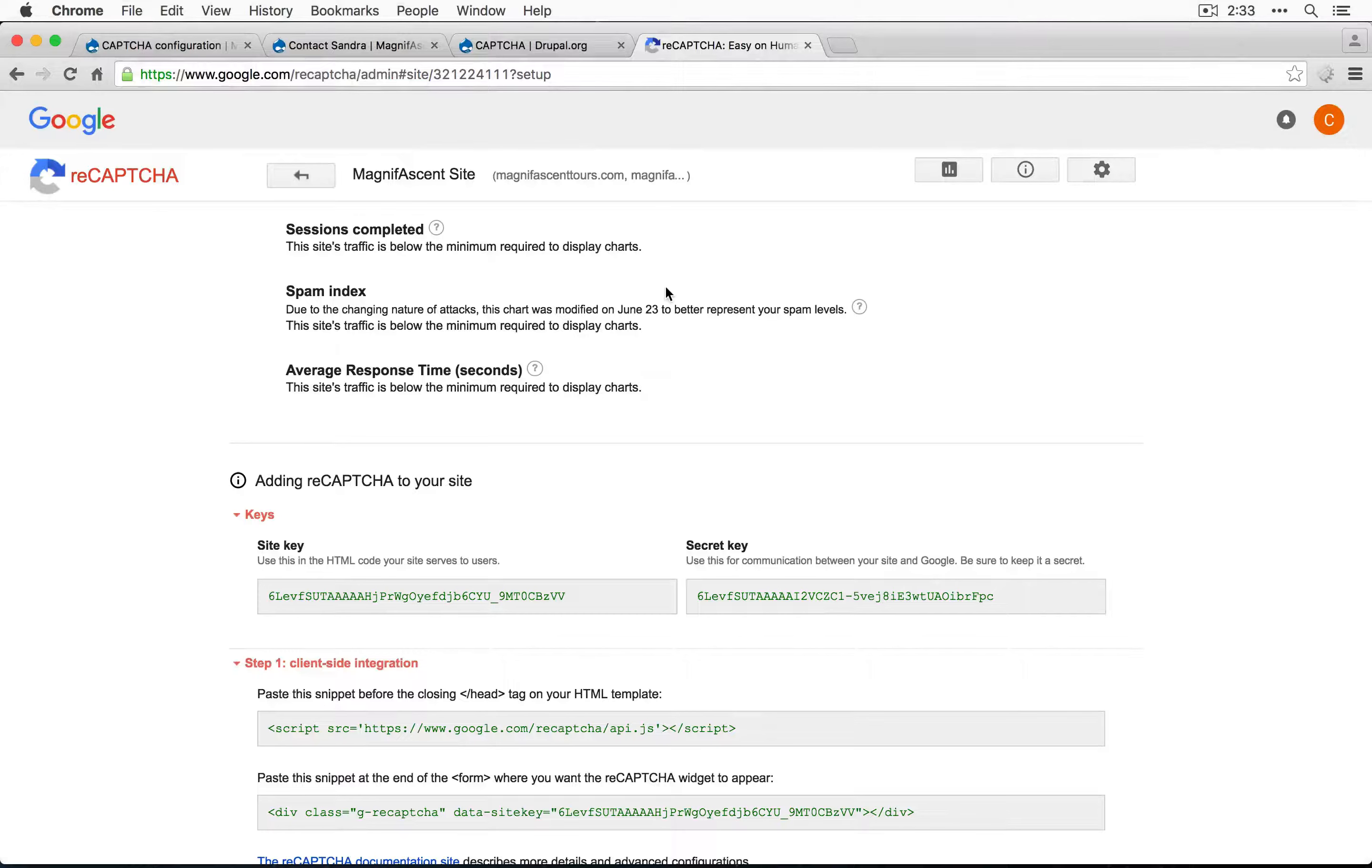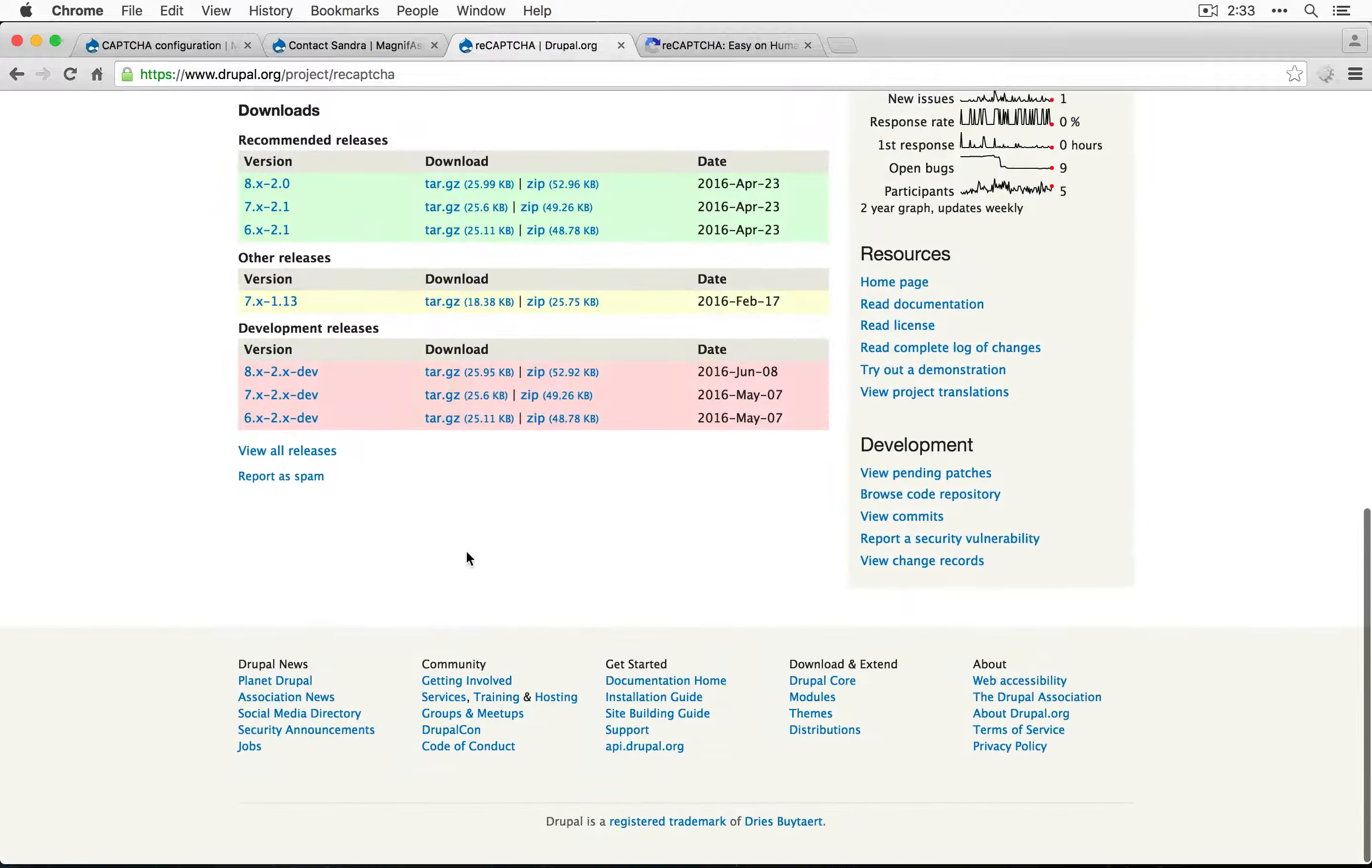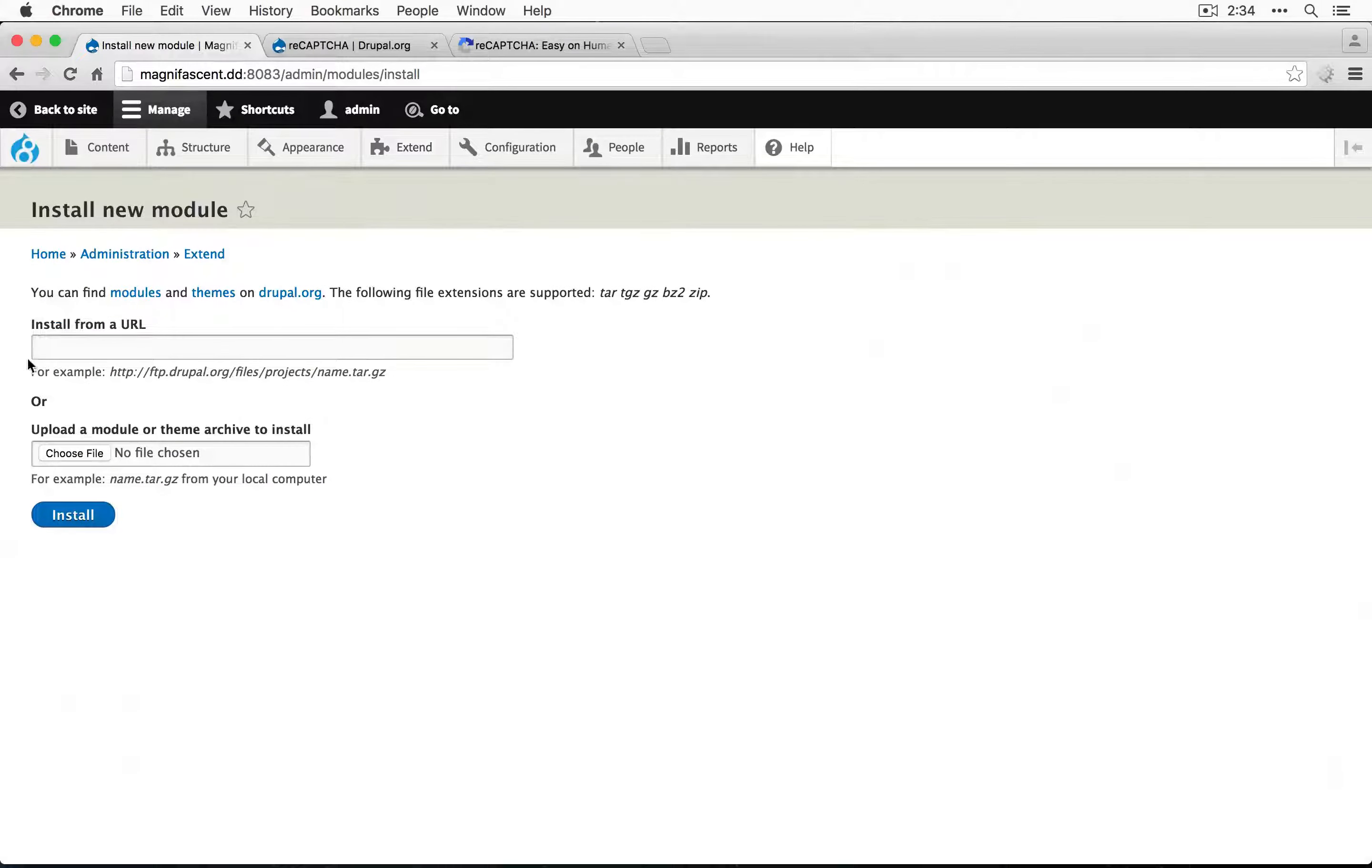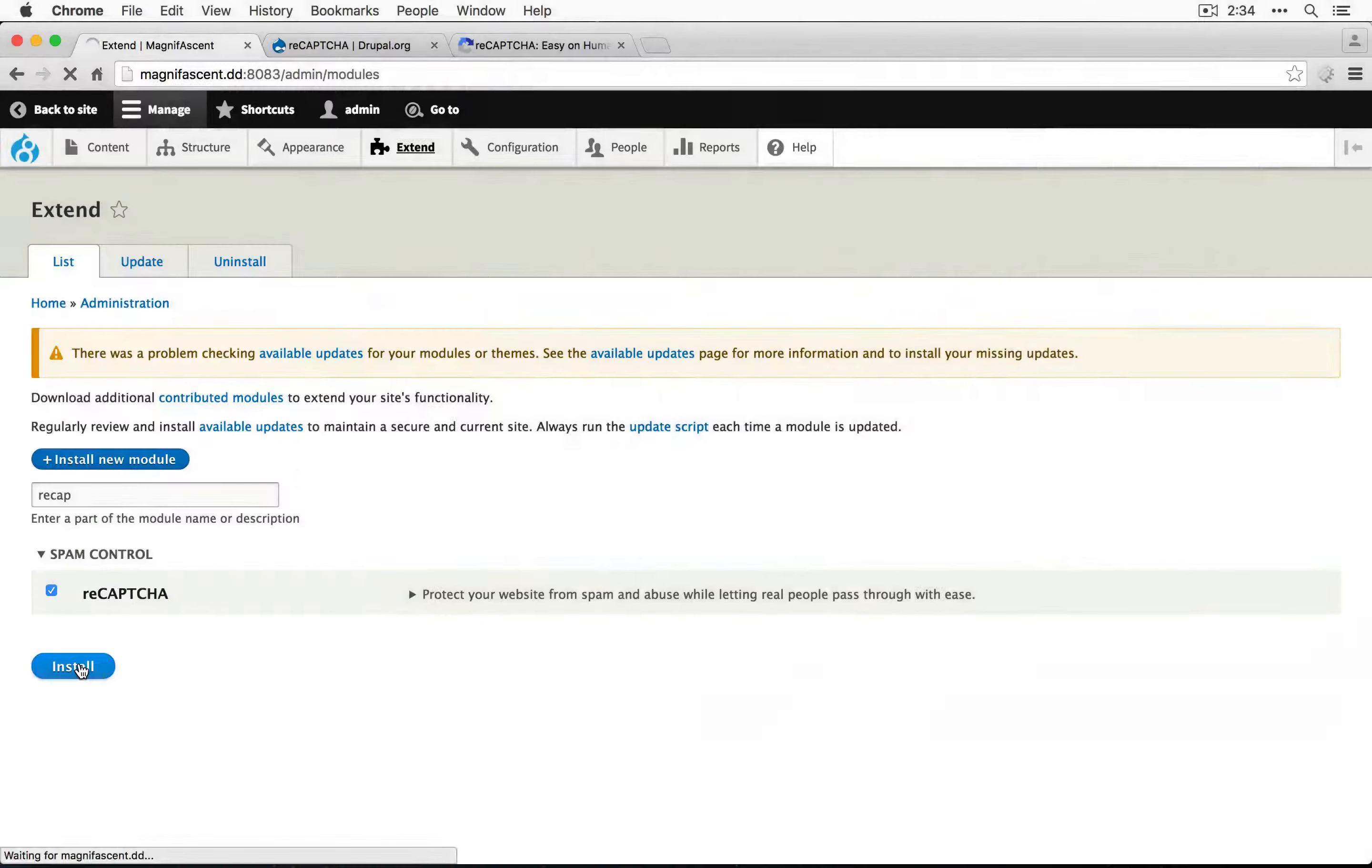The second thing we need to do is download and enable the reCAPTCHA module. I'm going to go to the reCAPTCHA page on drupal.org at /project/reCAPTCHA. I'll copy the tarball link, go back to our site and install a new module. I'll paste in the URL and click install, then enable it and install.